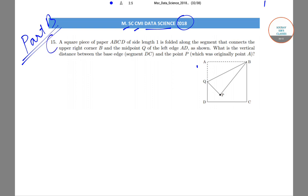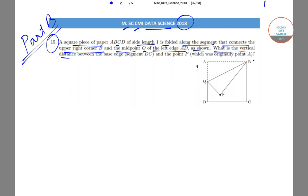In question number 15, it has been said that a square piece of paper ABCD of side length 1 is folded along the segment that connects the upper right corner B and the midpoint Q of the left side — left edge AD. What is the vertical distance between the base edge DC and the point P, which is originally the point A?